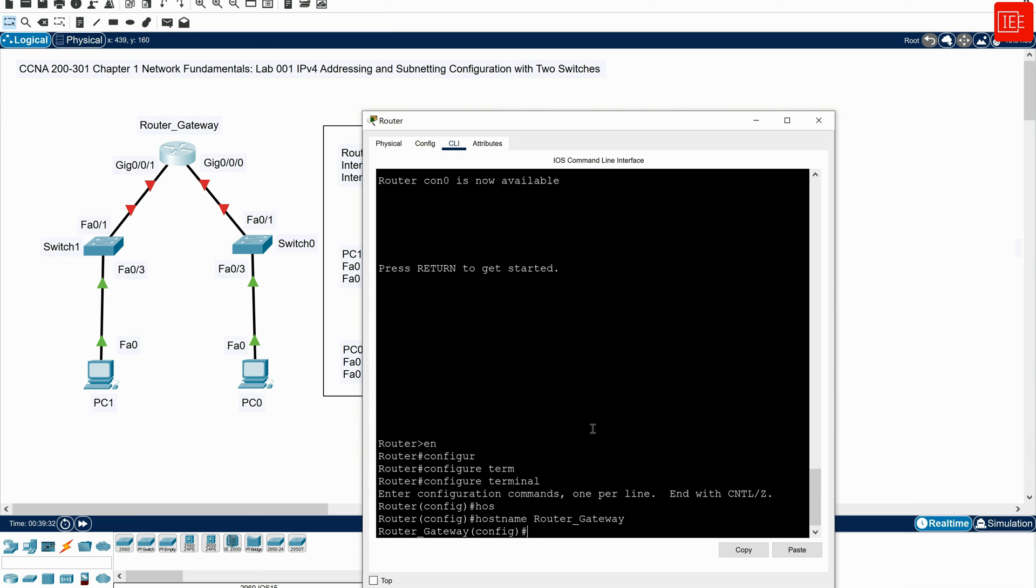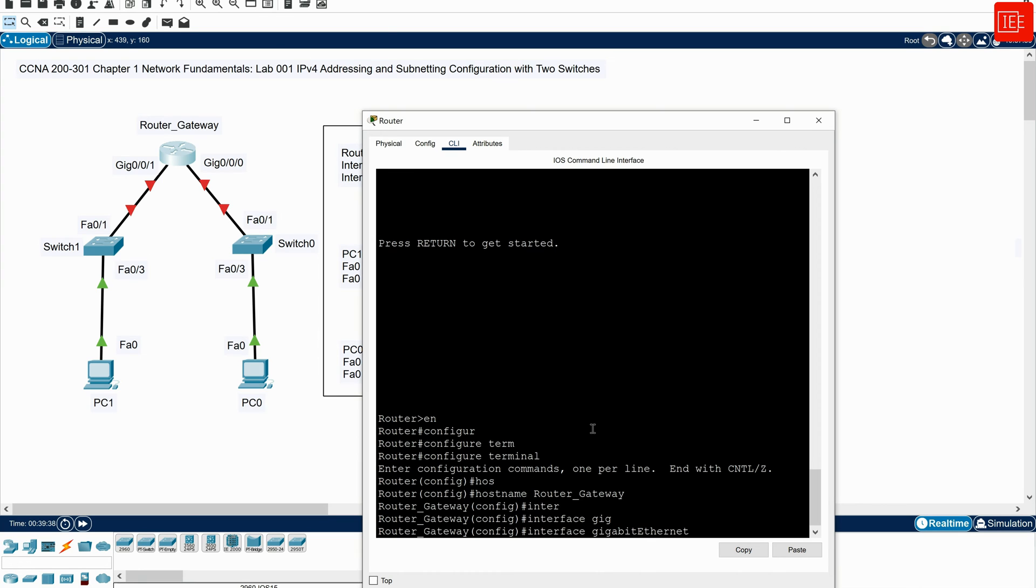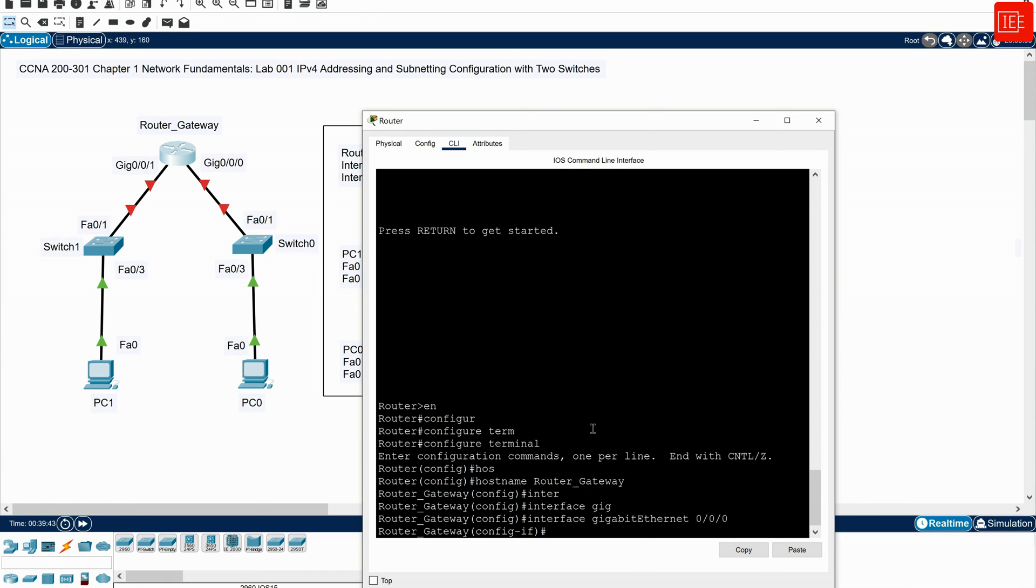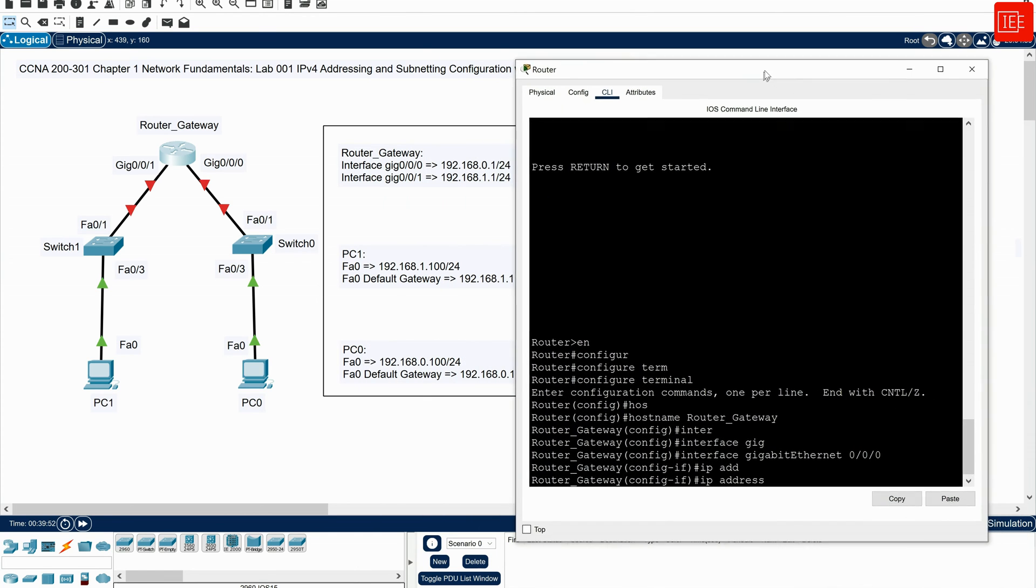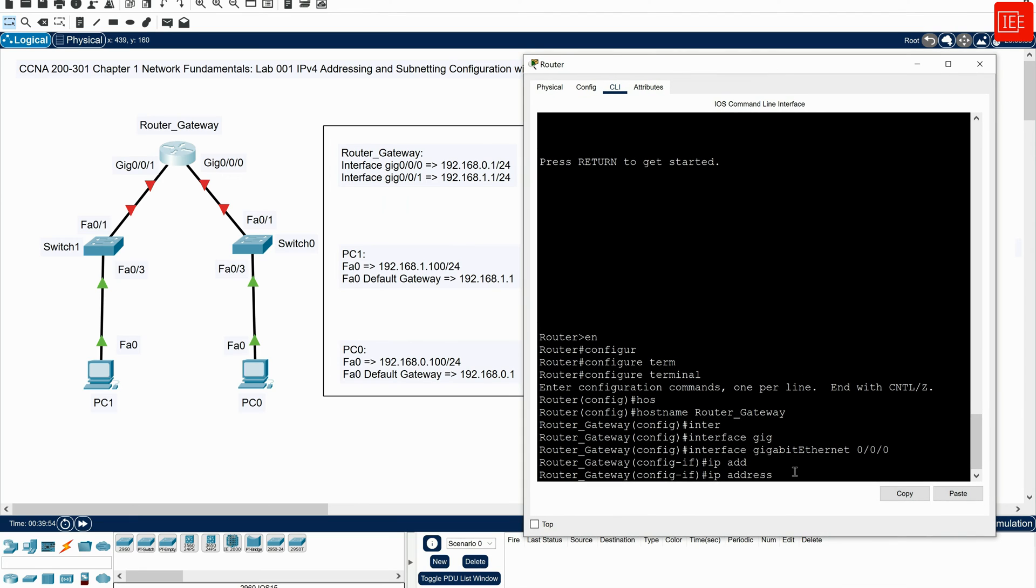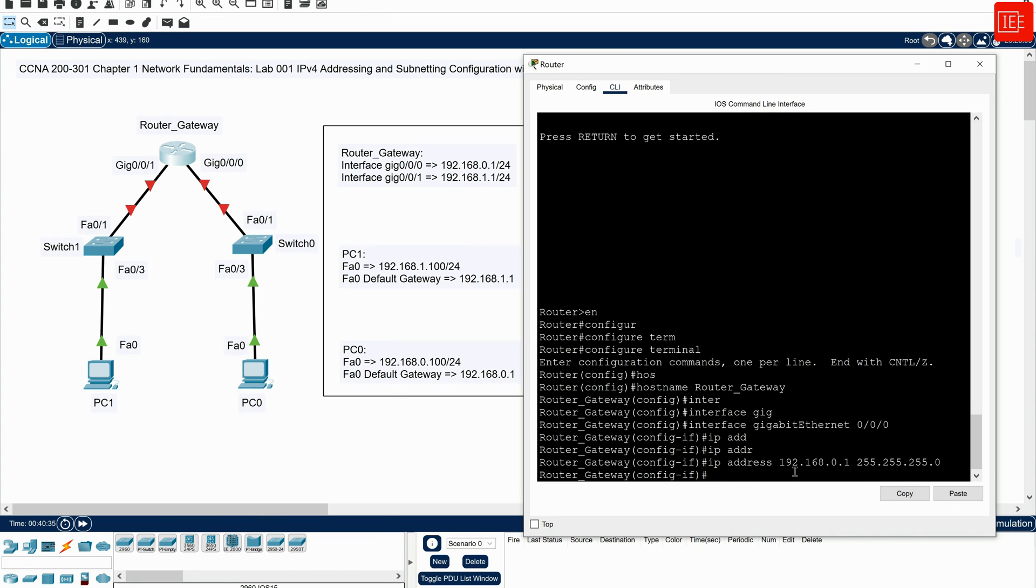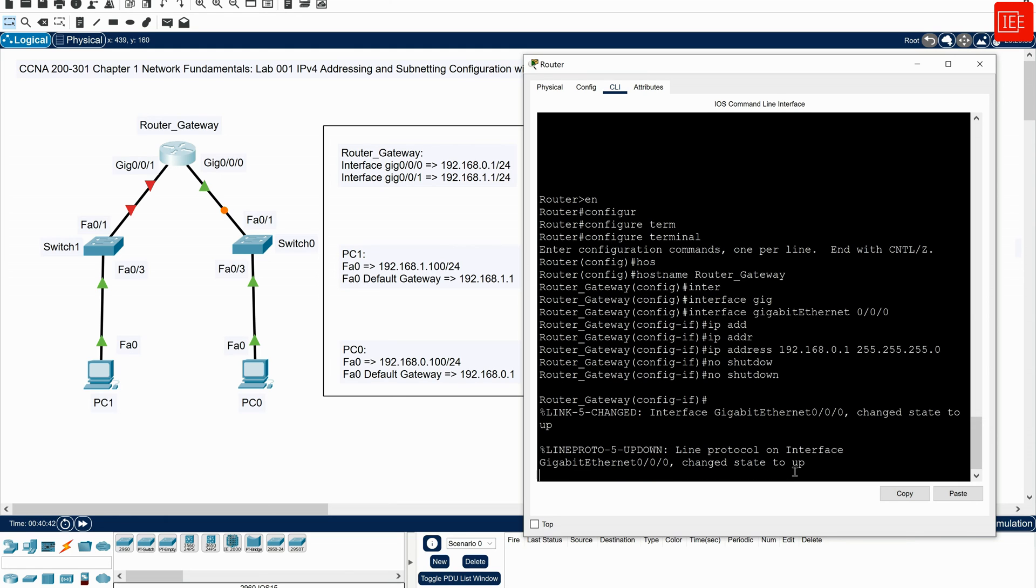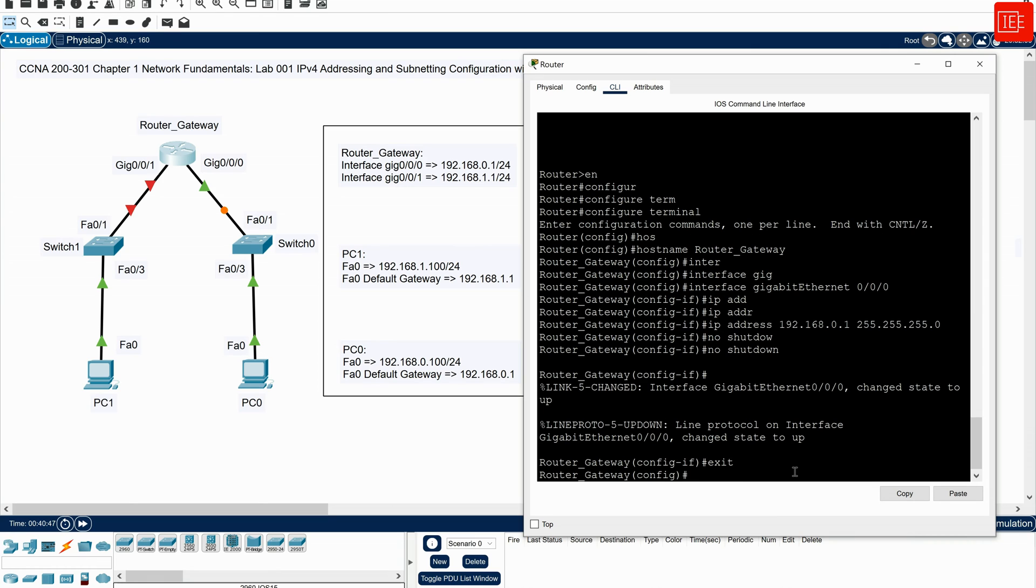Then I will go to interface configuration mode by typing interface GigabitEthernet0/0/0. And what I will do next, I will say IP address, and then I'll just move my screen here so that I can see the IP addresses that have been assigned to each interface. 192.168.0.1 and the subnet mask is going to be 255.255.255.0. And what I will do, I will say no shutdown. That will enable the interface. And then I will say exit to exit out of the interface configuration mode.